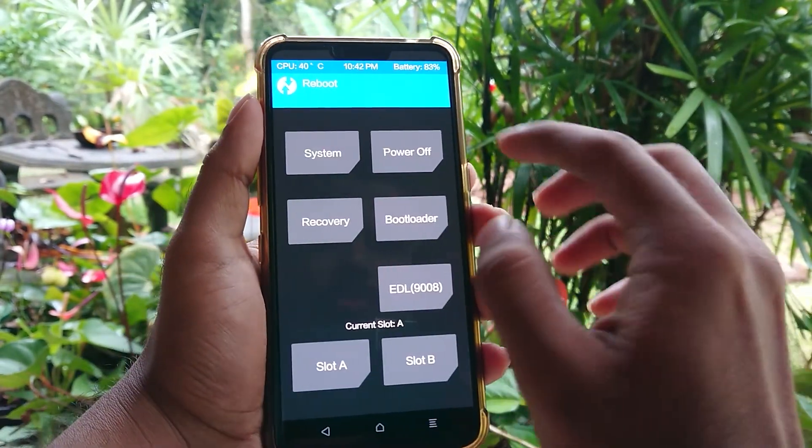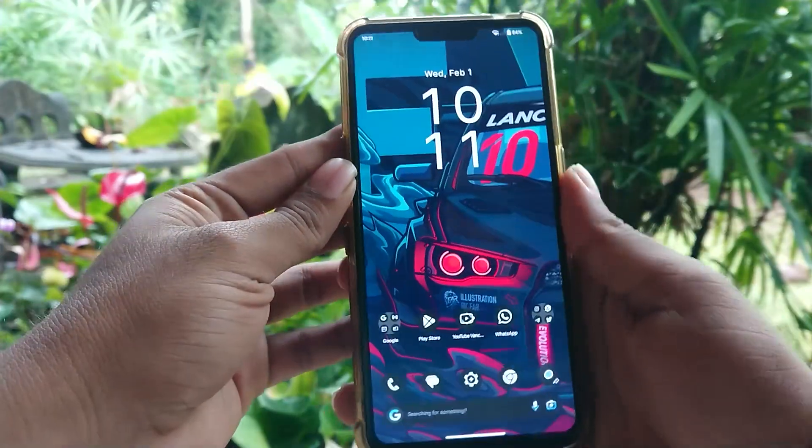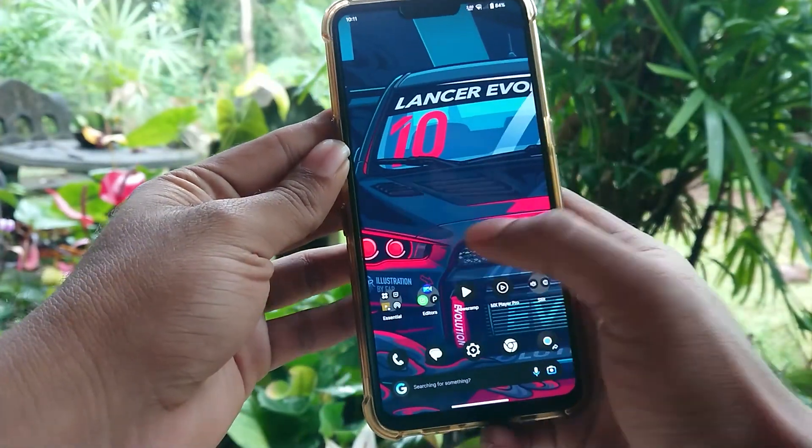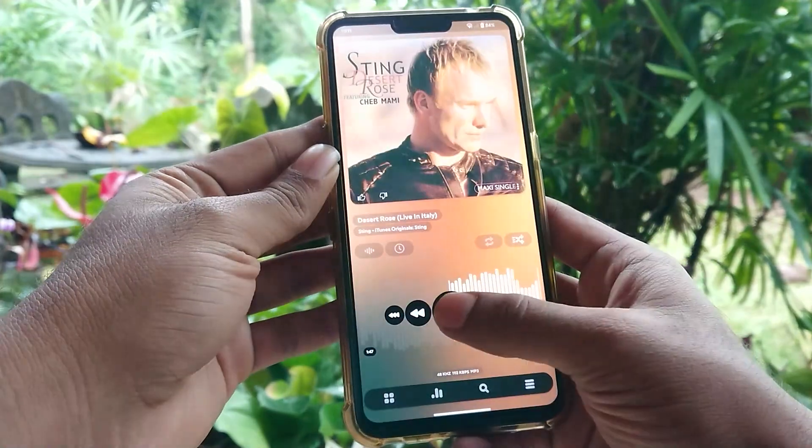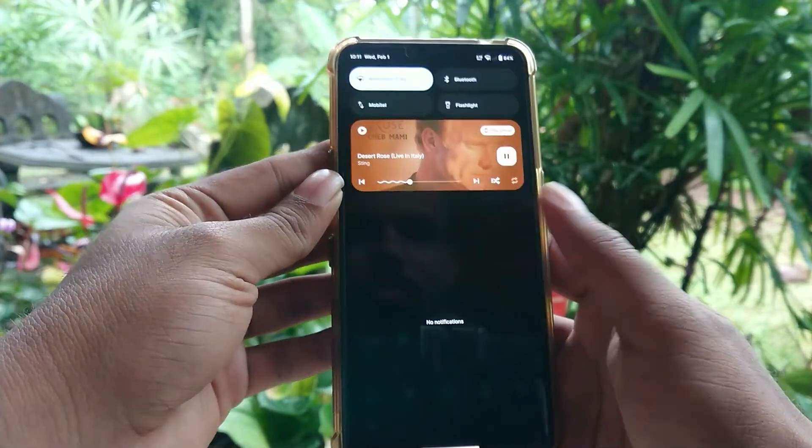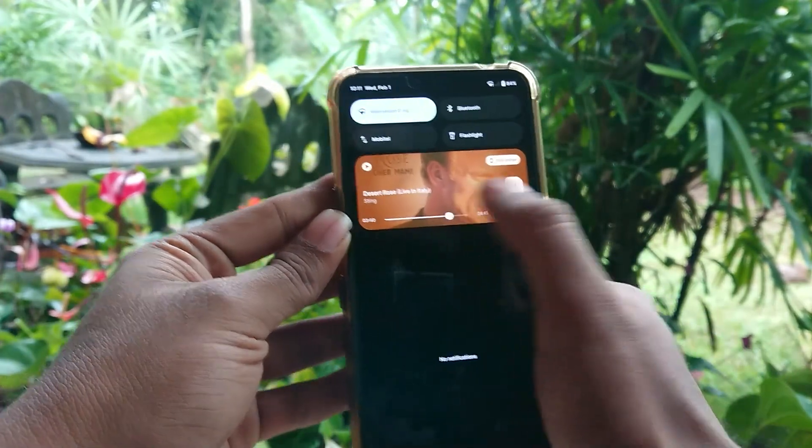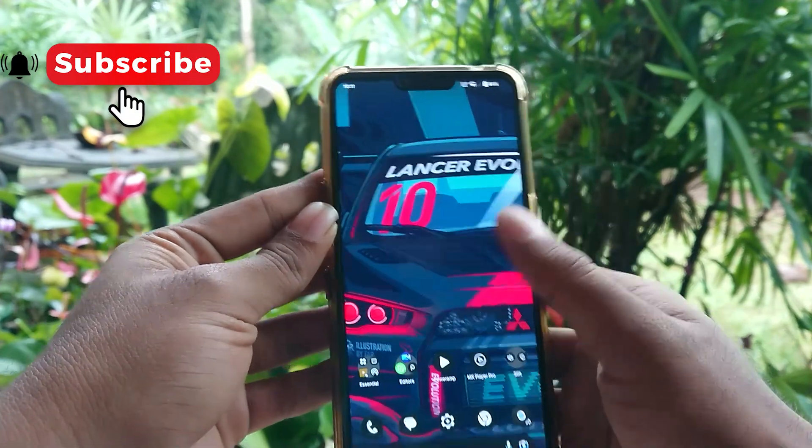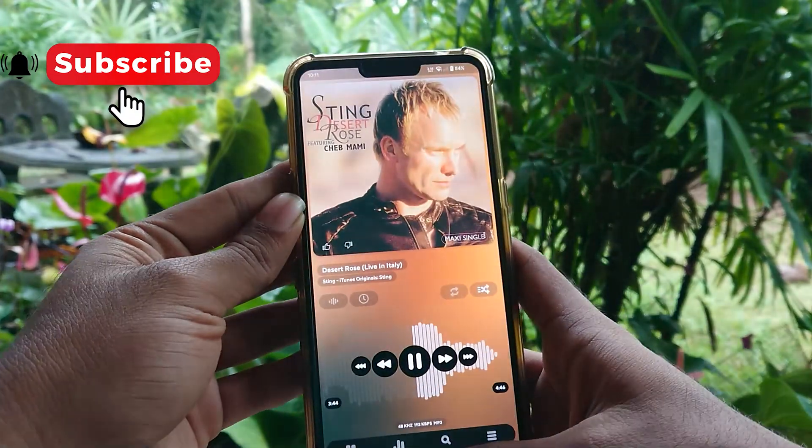After installing TWRP, you can install custom ROMs as you like. For example, I'm now running on Android 13. So before we begin, if you guys can subscribe to my channel, I appreciate that a lot.